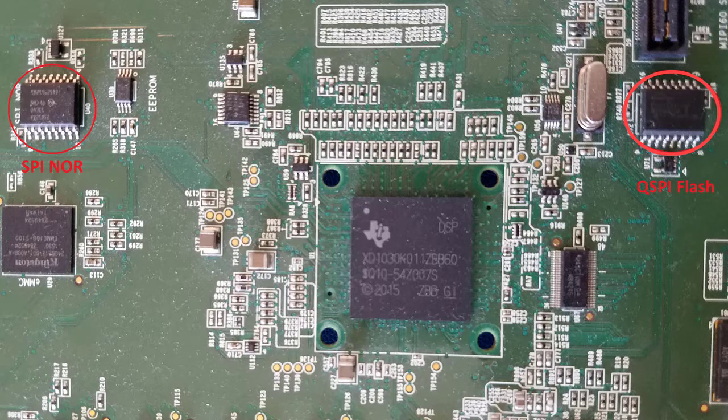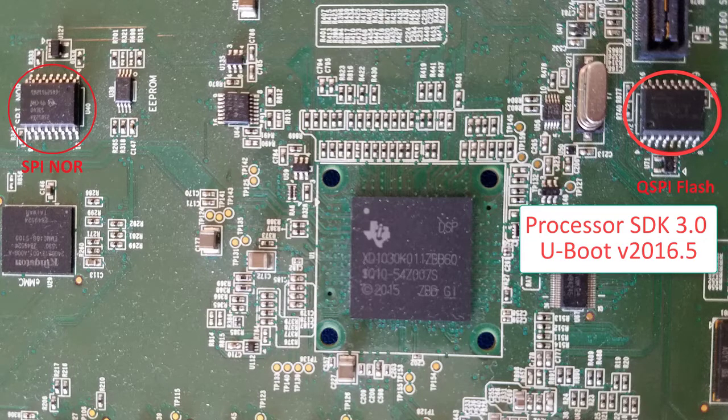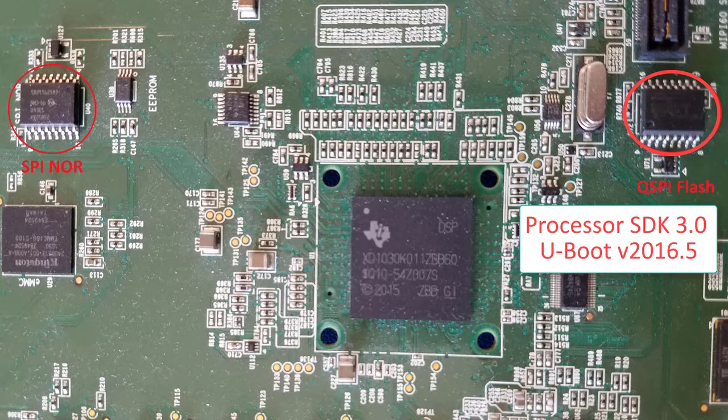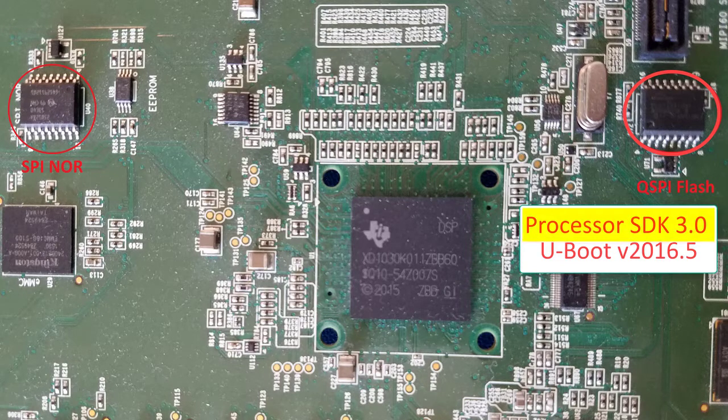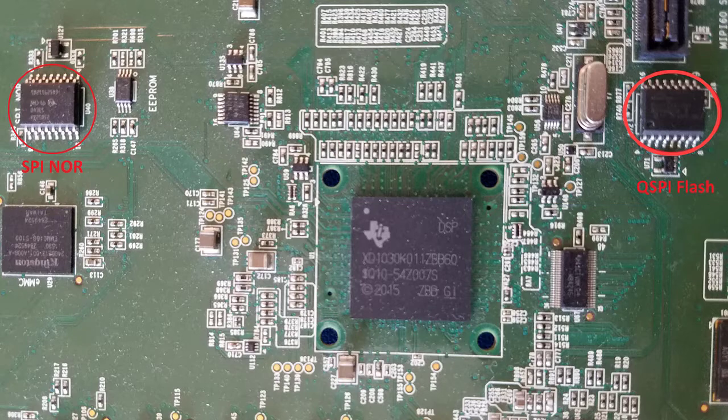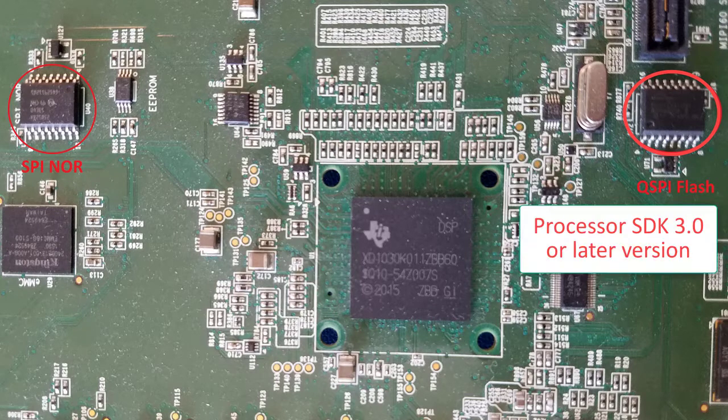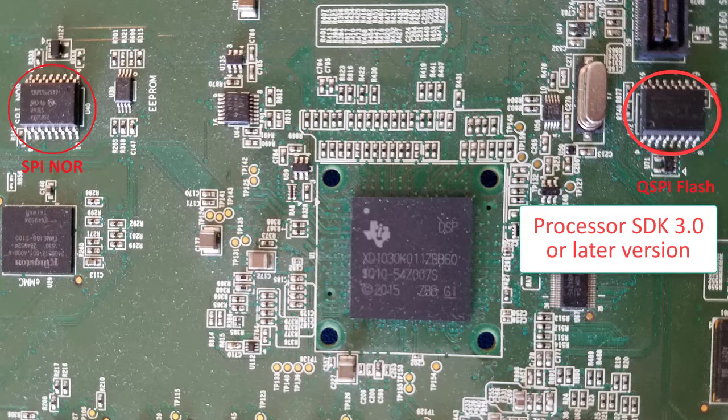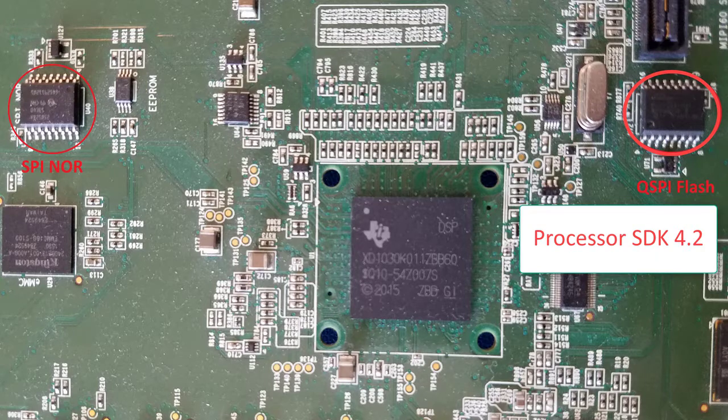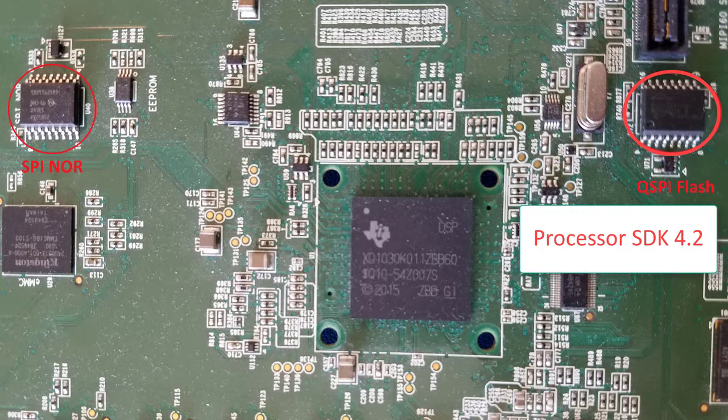QSPI support for K2G was implemented in uBoot 2016.05, and that is in the processor SDK 3.0 release. The QSPI boot will need processor SDK release 3.0 or later. In this video demo, processor SDK release 4.2 is used.